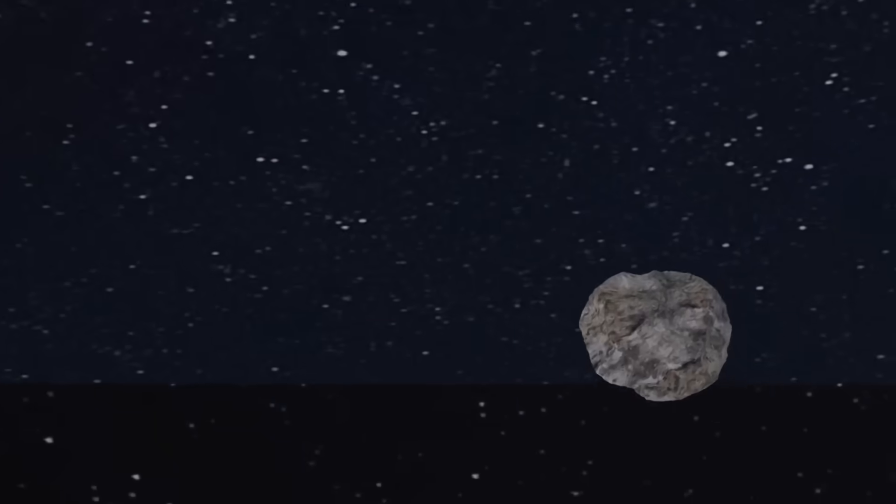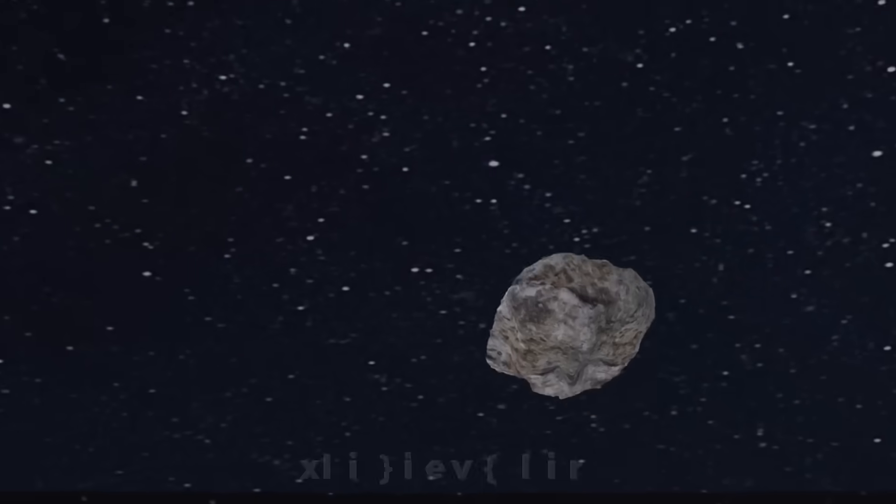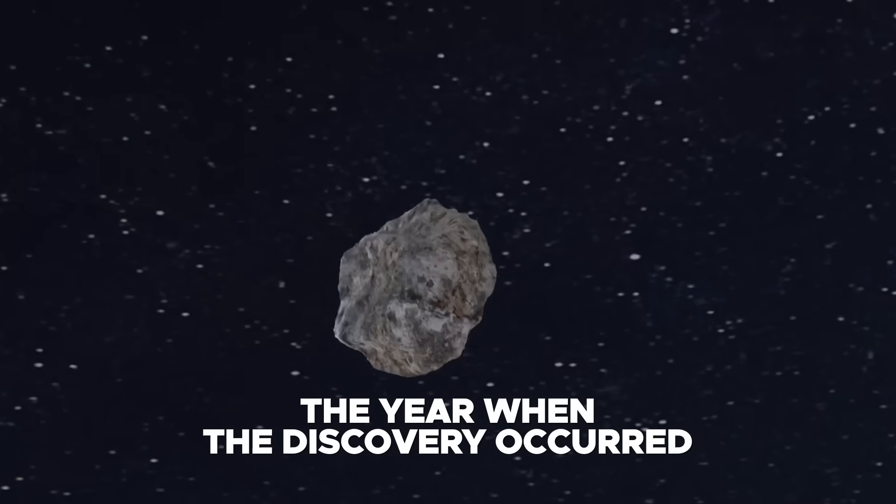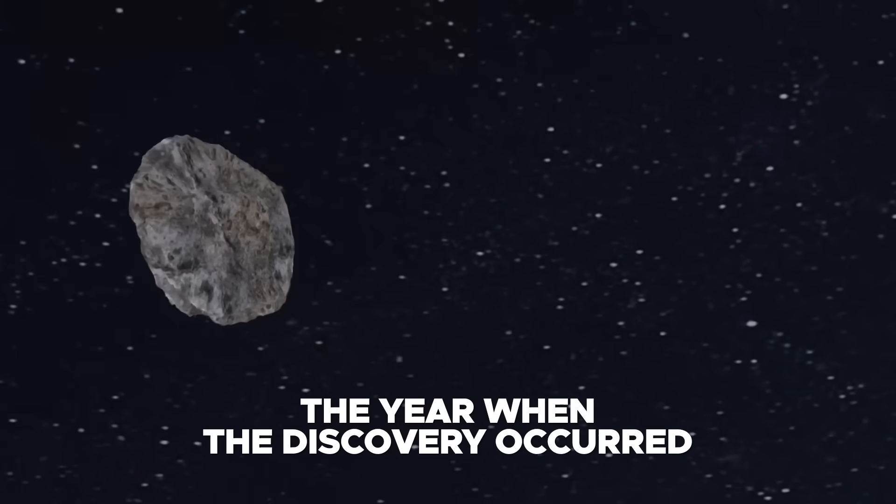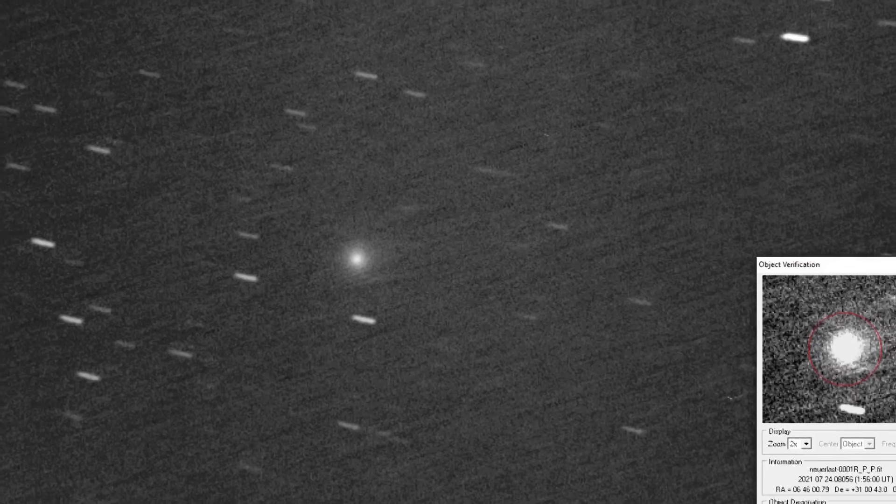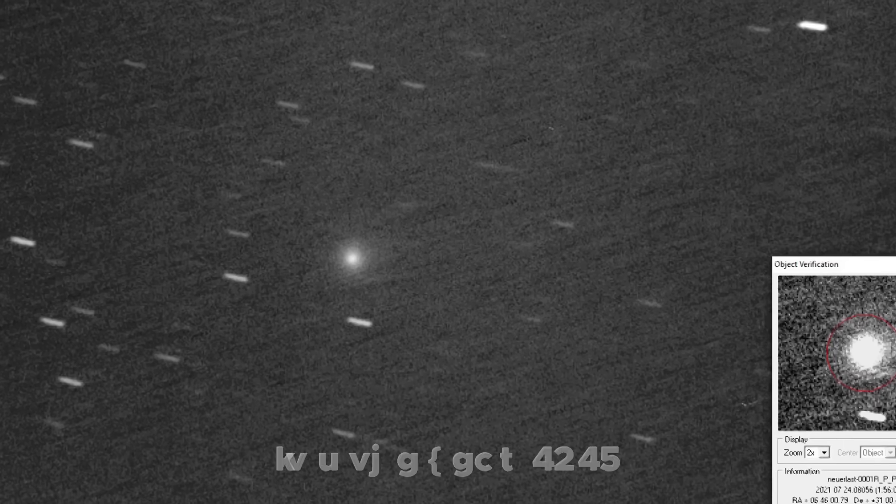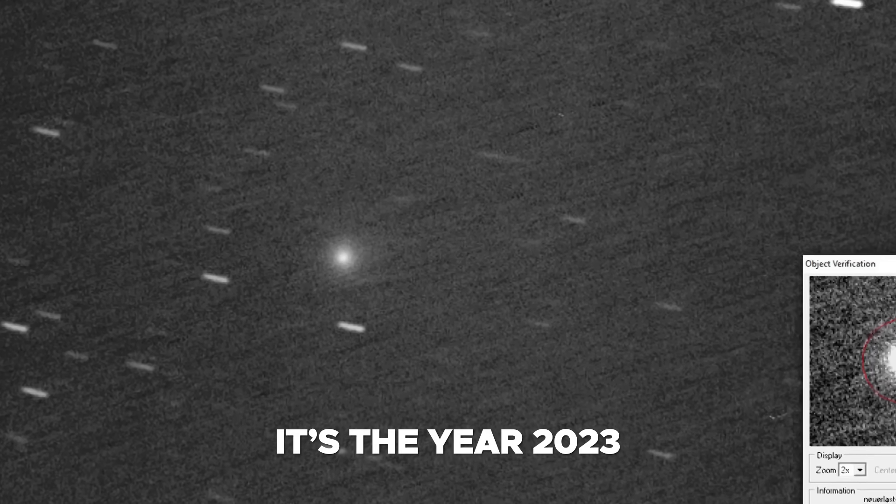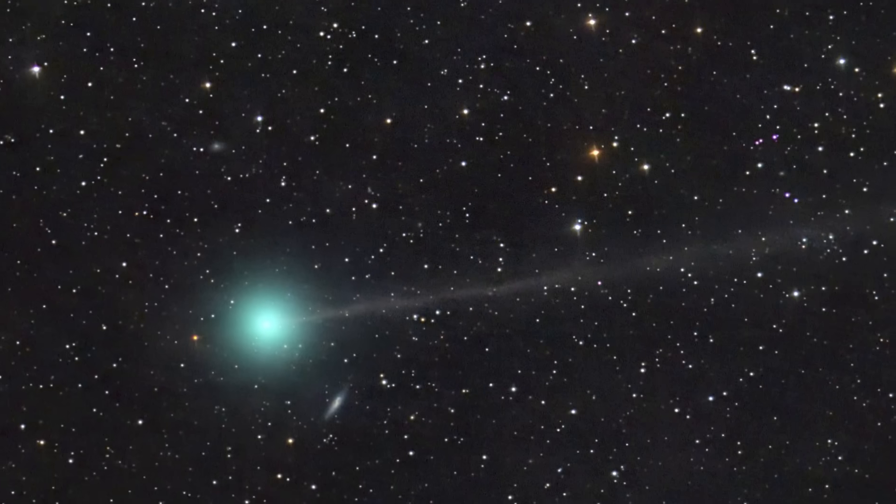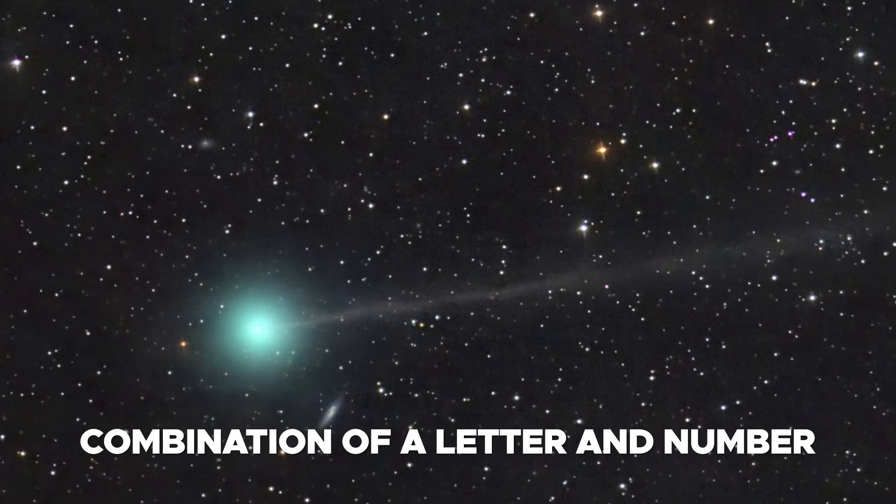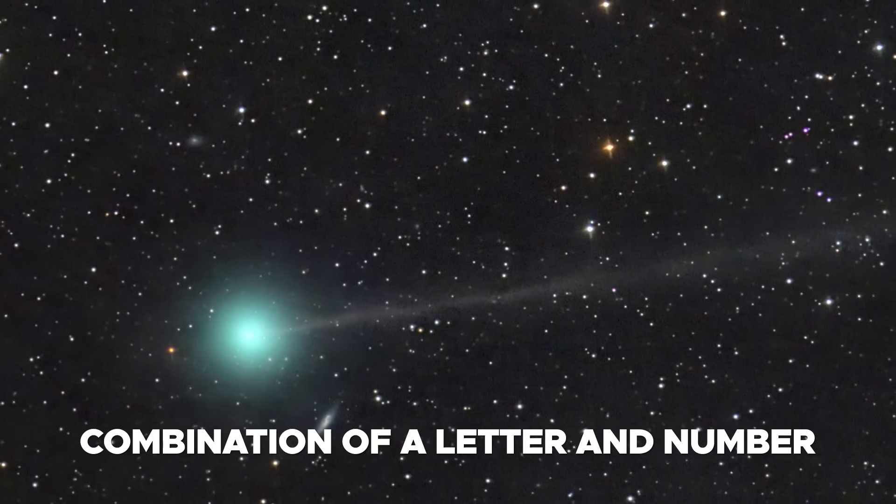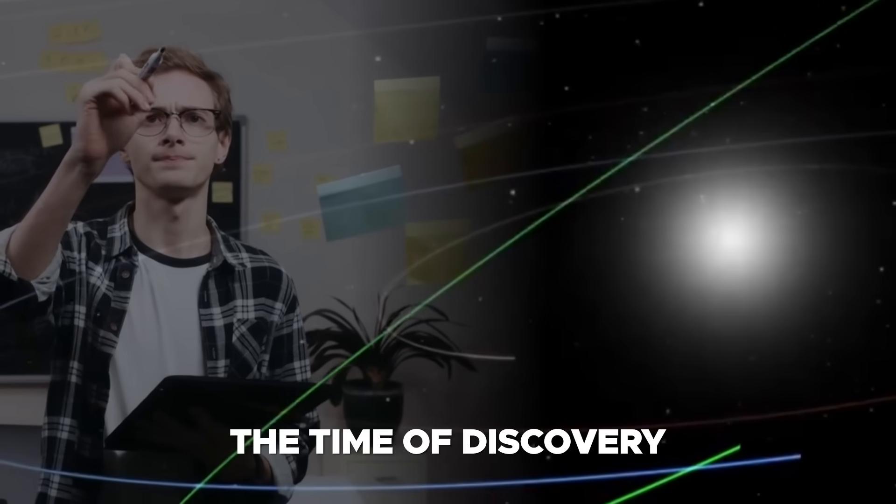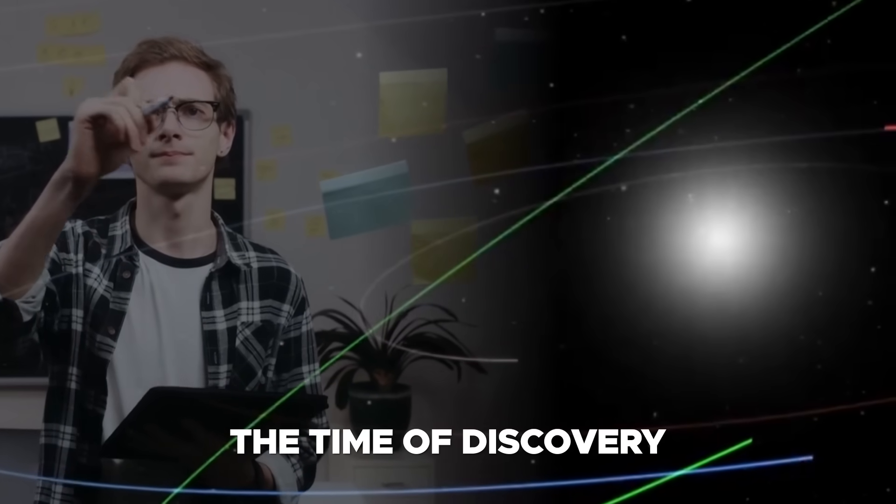Following the prefix is the year when the discovery occurred. For this case, it's the year 2023. Then comes a combination of a letter and number, serving as a code for the time of discovery.